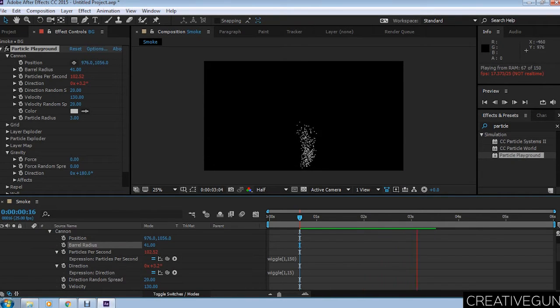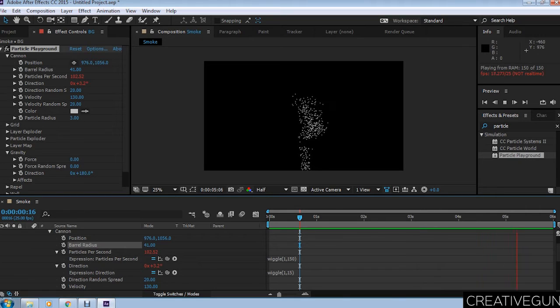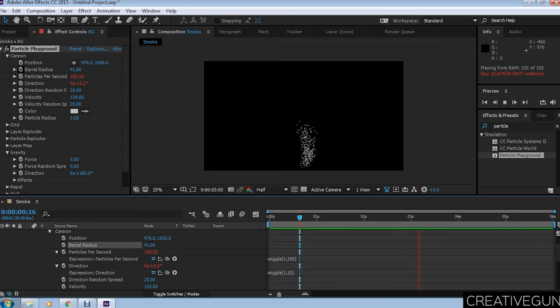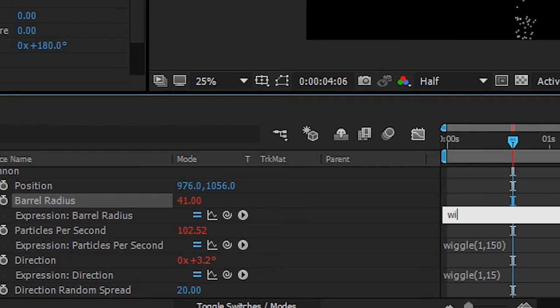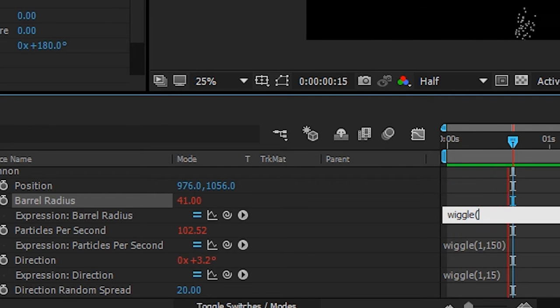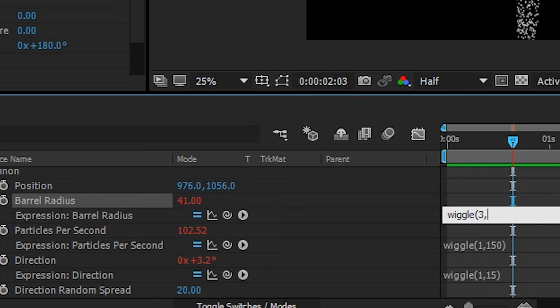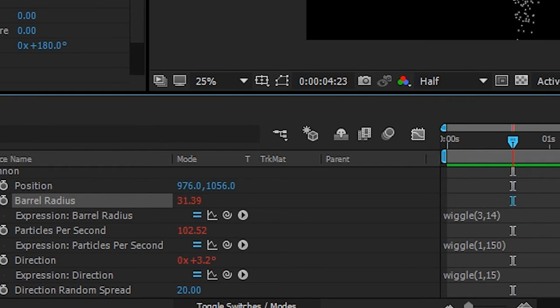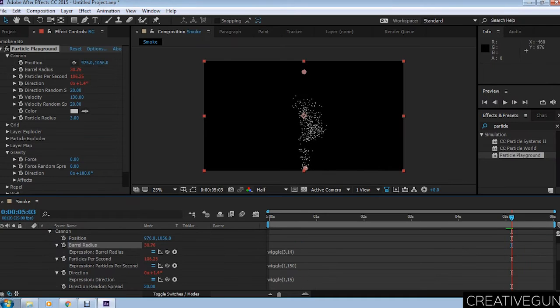You can see it looks a bit more like smoke, though it's not a smoky field yet. You can still see the particles clearly. Now animate barrel radius with the same expression wiggle, and this time 3 comma 14 in the first bracket.